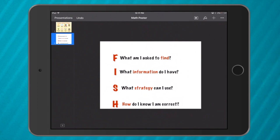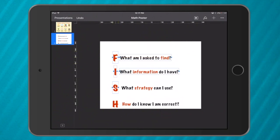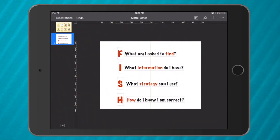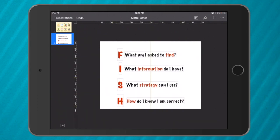Now if I want to move all of that around, I can just hold down with one finger and then with another finger tap everything to select it. That way I can move the whole group around. Now let's give it a bit of color.